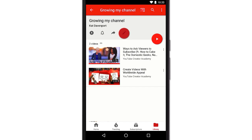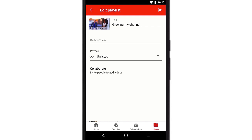When you tap this pencil, you can update its title, description, and privacy options. Once you've finished making changes, tap the checkmark icon here.